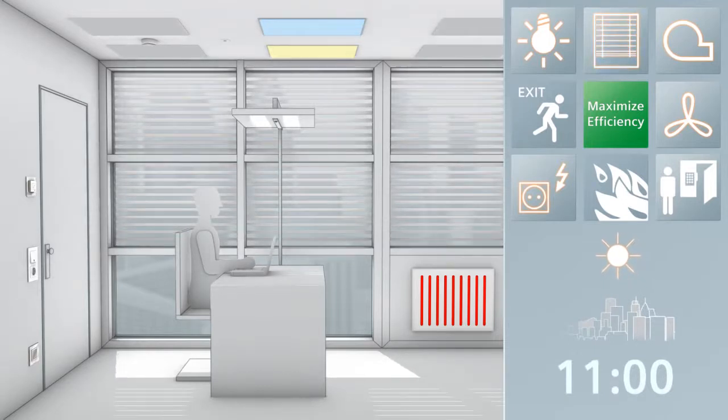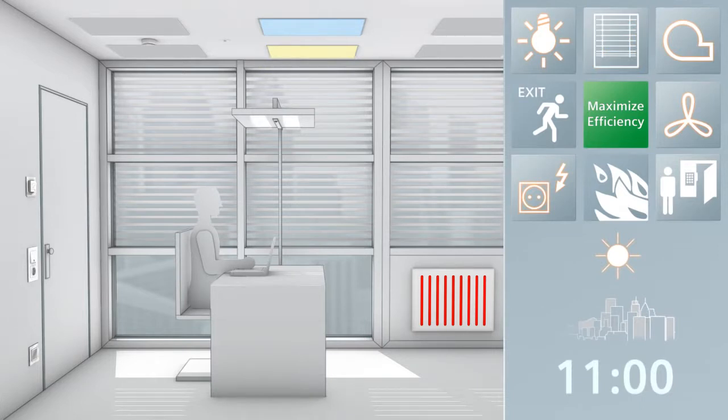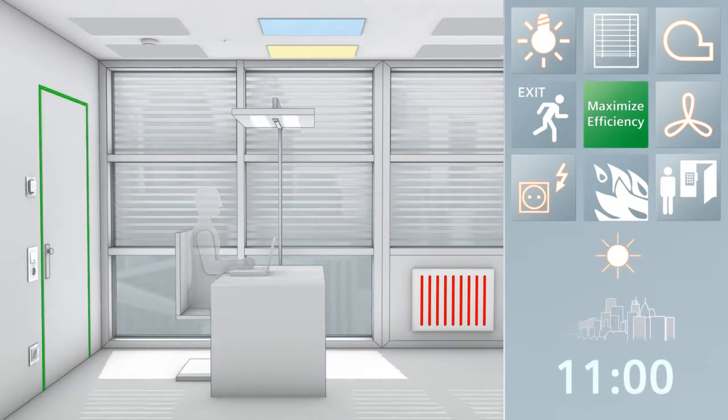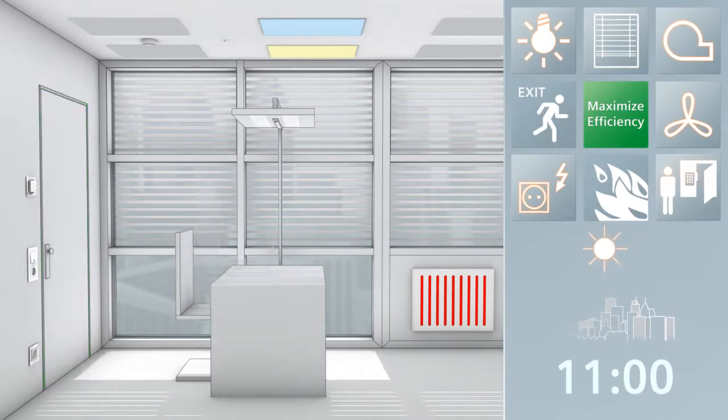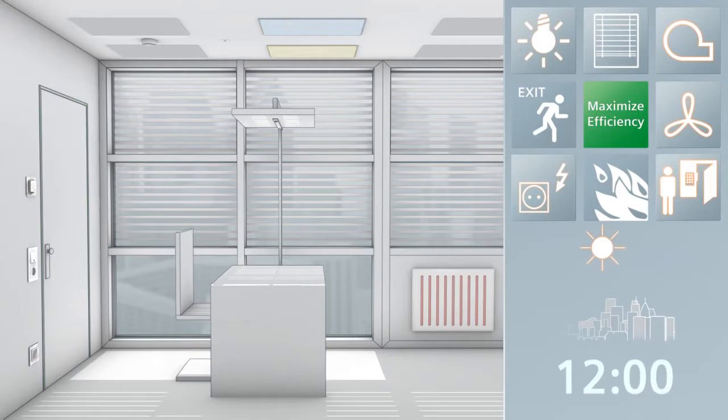On hot days, the window blinds are closed and the air conditioning is switched on automatically. During the midday break, all functions switch back to standby mode. This reduces power consumption.